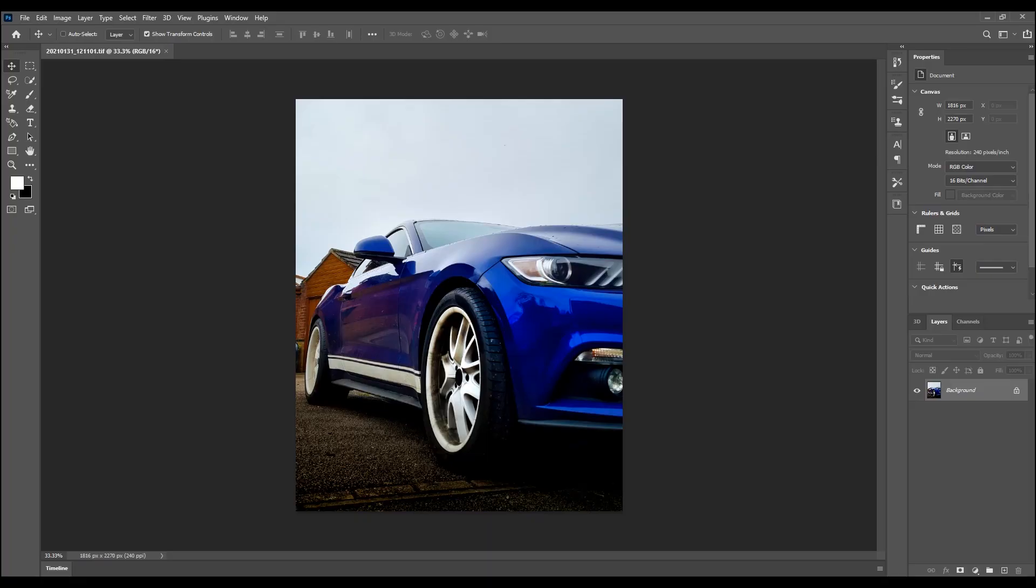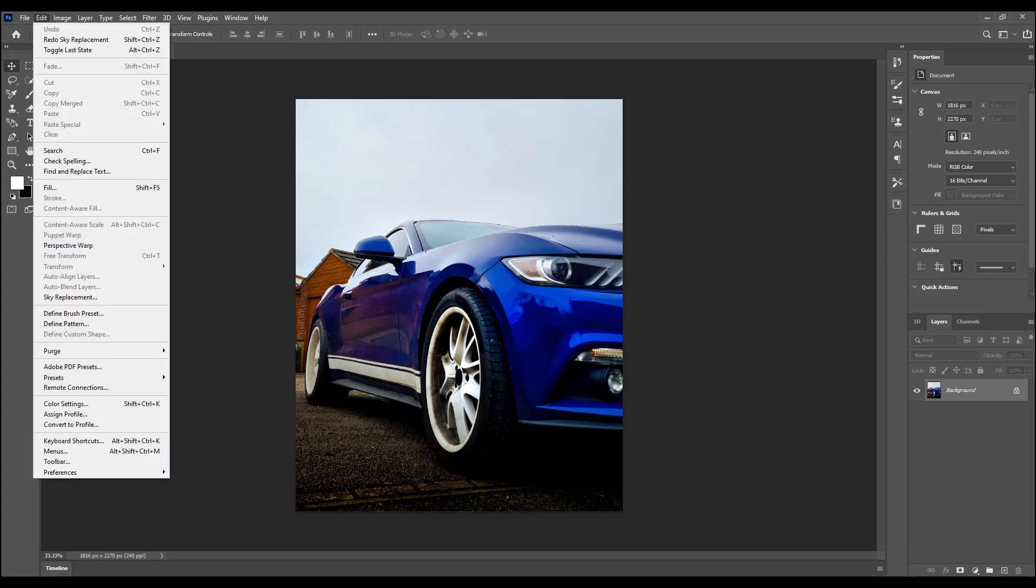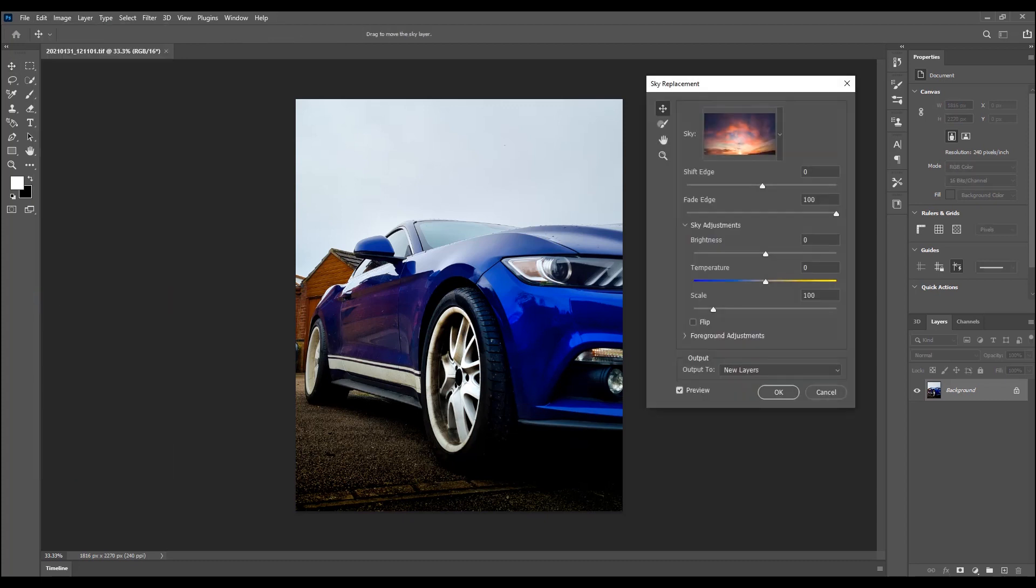Click edit. Go to sky replacement. Sky, you already know. Choose the sky that you want to replace it with. Give it a second to load.